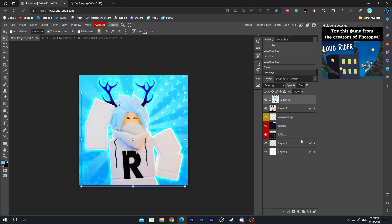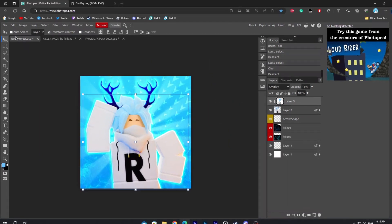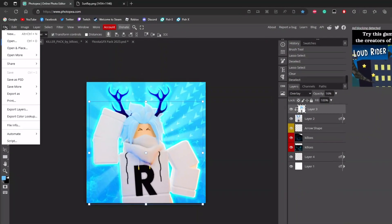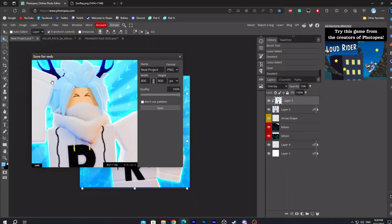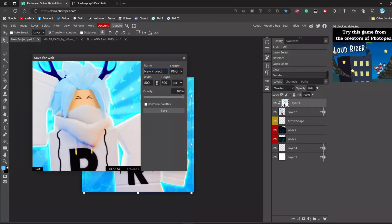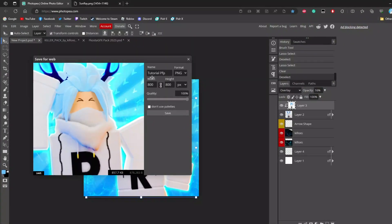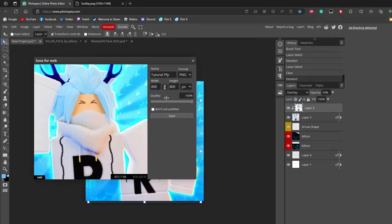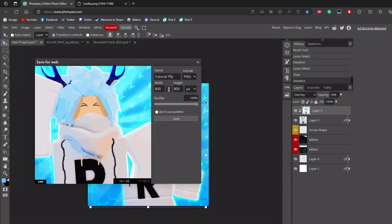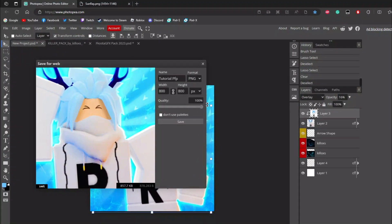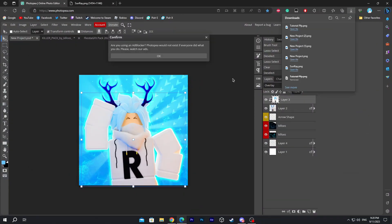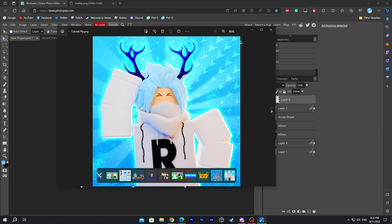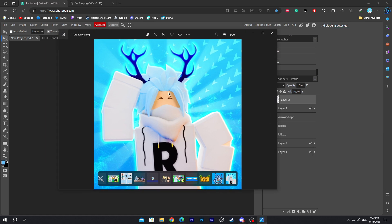We're officially done with the profile picture. Now we're gonna save the image by clicking on File on the top left, then Export As PNG. Name it whatever you want. For the settings, make sure the quality is set to 100%. Click save, and there we go — open the picture to see the profile picture right where we saved it.